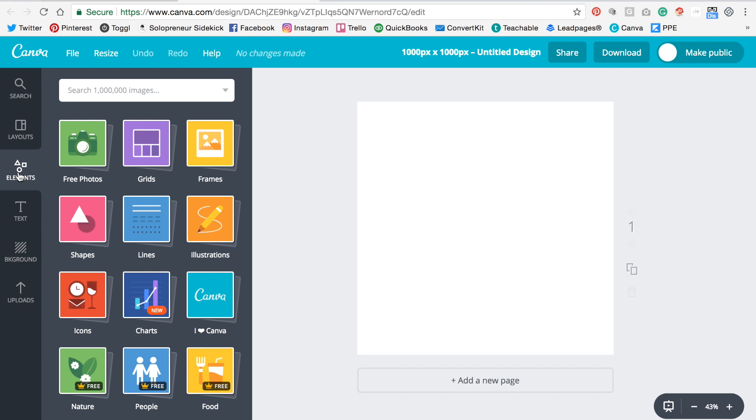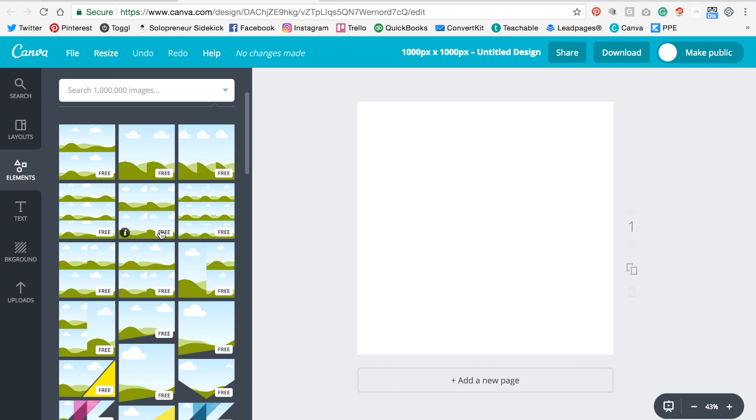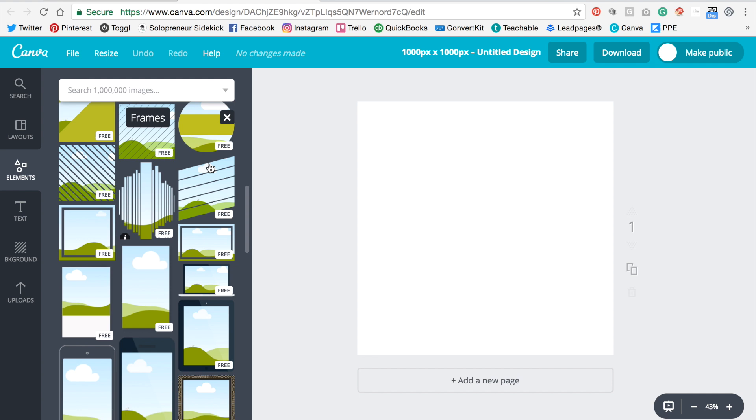So next you're going to click on elements and then frames. And you're going to scroll down and what you're looking for is a plain circle. So it's not that first one. We're going to keep going.